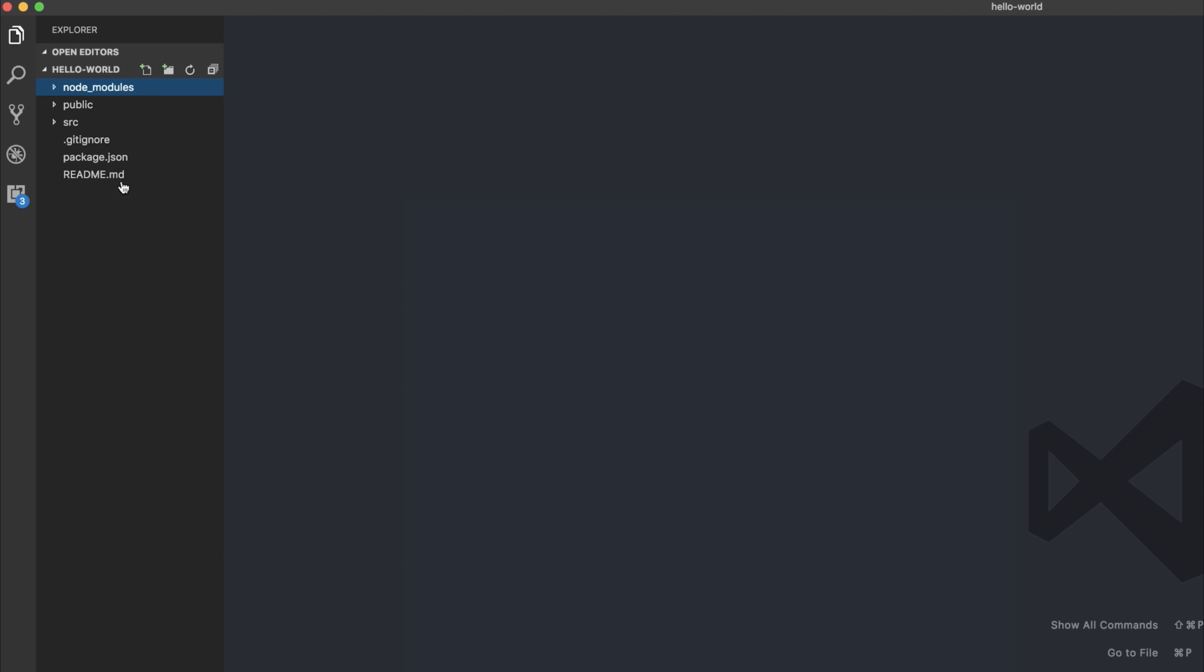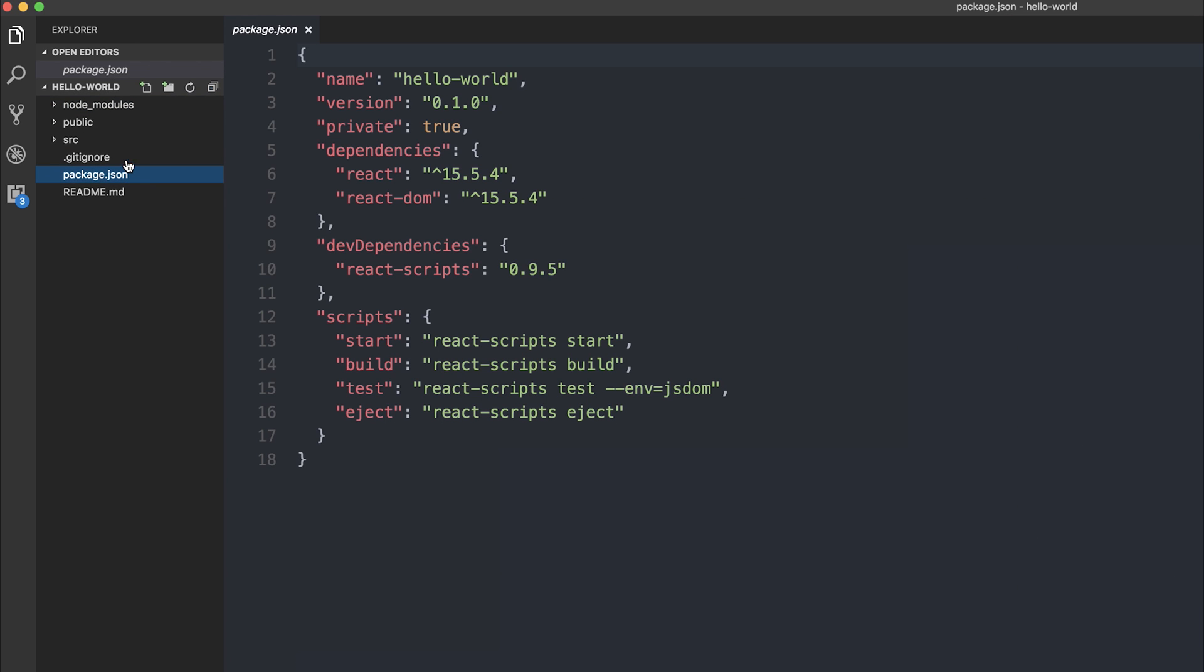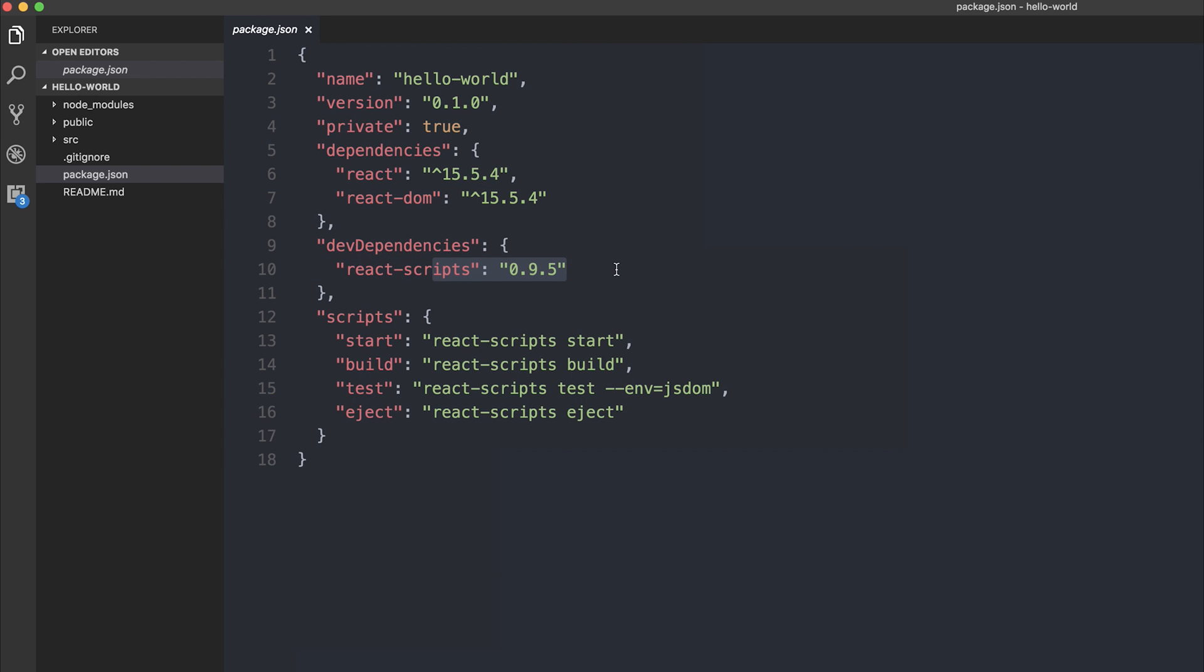We'll also be able to see the saved dependencies inside of our package.json and at the moment you can see it's react and react-dom. Our dev dependencies are react scripts and this is what allows us to run the project, build it, serve it, test it and so on.